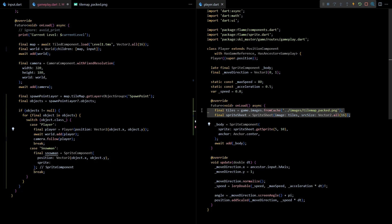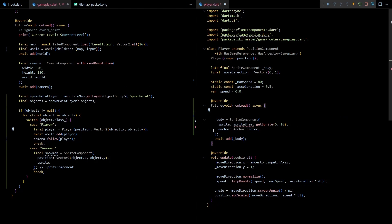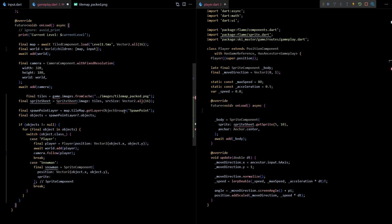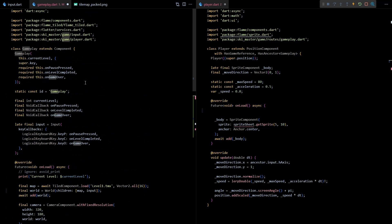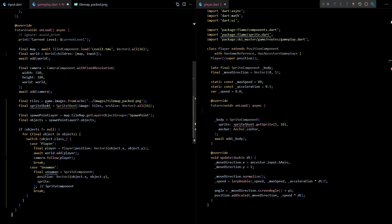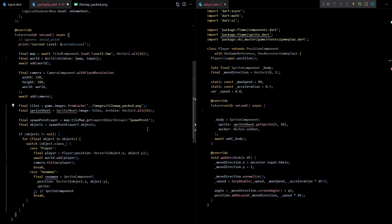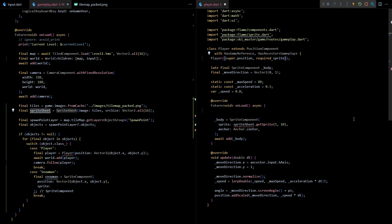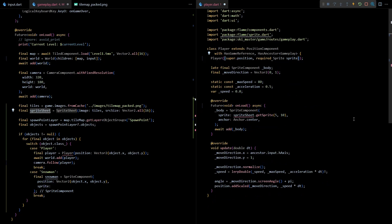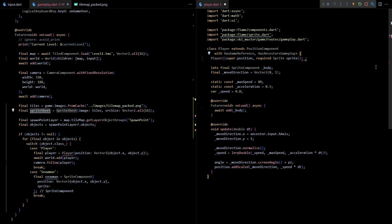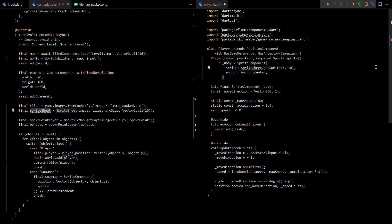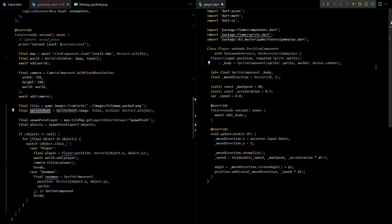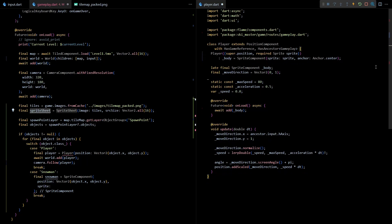First I'll move the sprite sheet creation code from player to gameplay. I'll put it just before we start reading the spawn point layer. To make this work we'll need to add the HasGameReference mixin to this class and let's also quickly add the import for sprite sheet. Then next in the player class I'll add a required sprite parameter to the constructor. That way we'll be able to create the body right when the player is getting constructed and the body won't have to be marked as late.